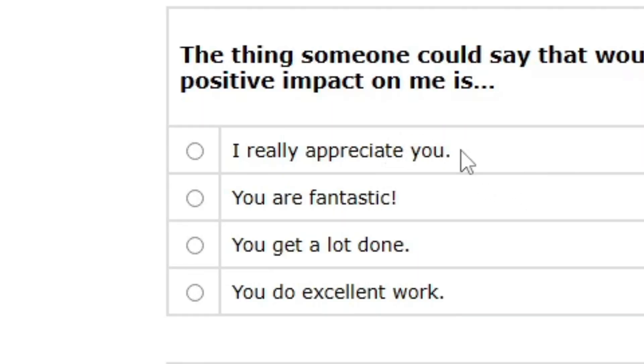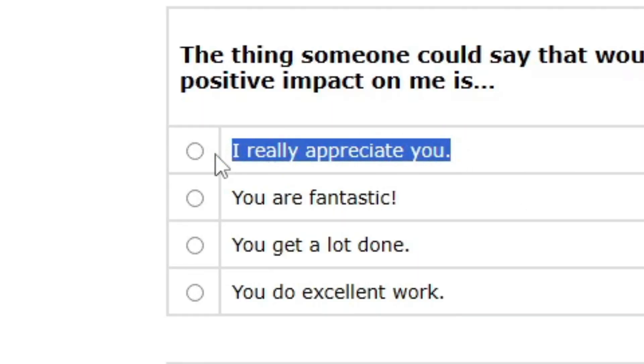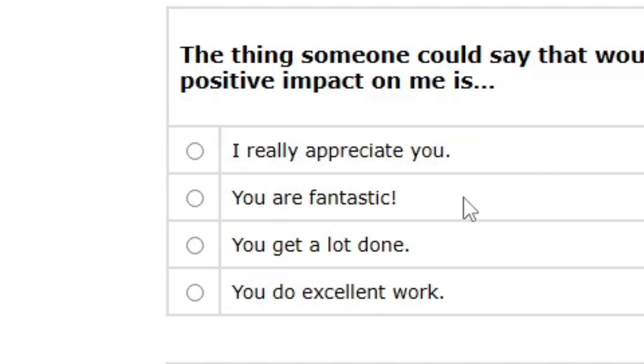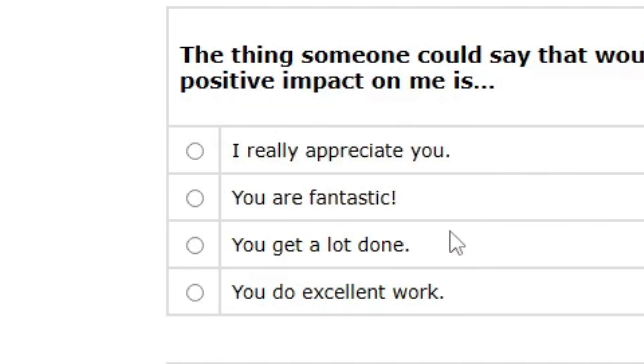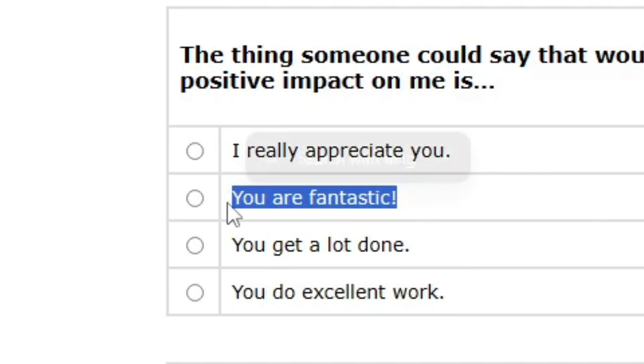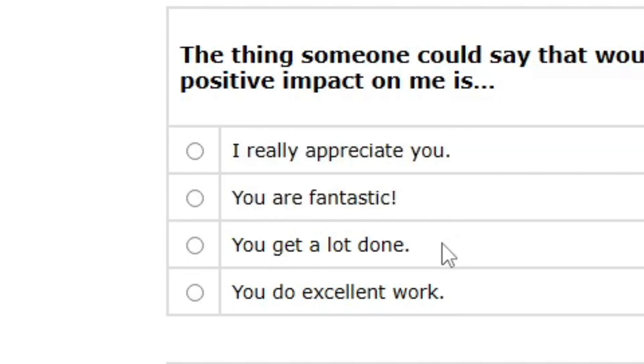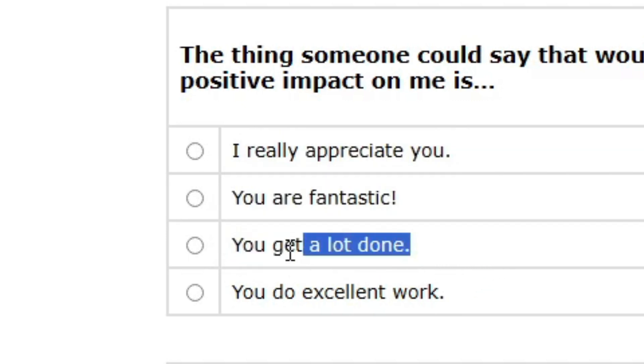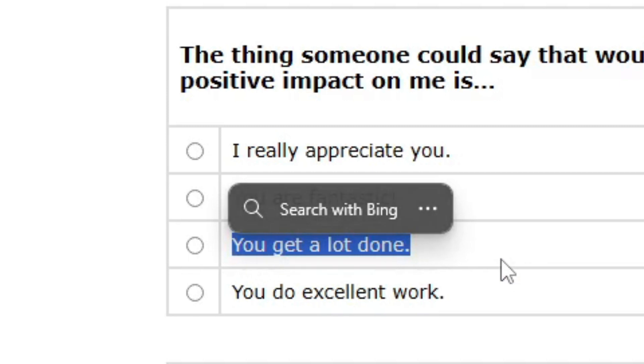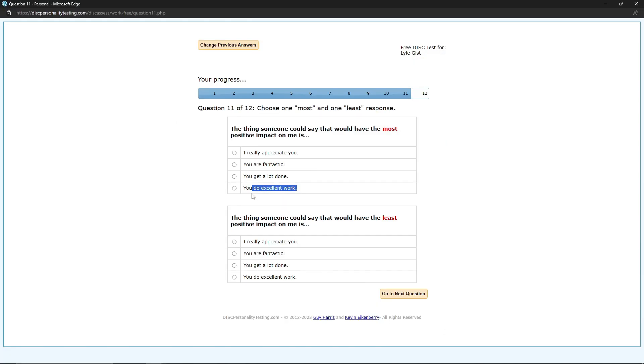The thing someone could say that would have the most positive impact on me is... When I hear I really appreciate you, that's often a lie. So that doesn't... You are fantastic. Once again, that's someone trying to boost your self-esteem. You get a lot done. I know that's a lie because I don't. You do excellent work. I'll take it.